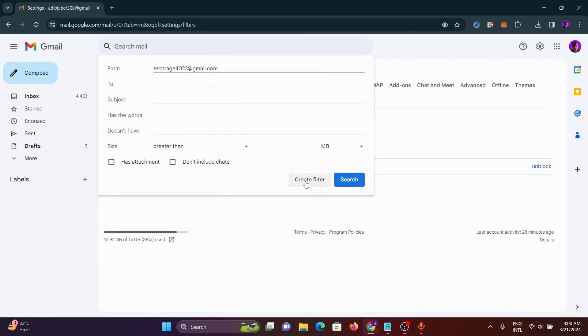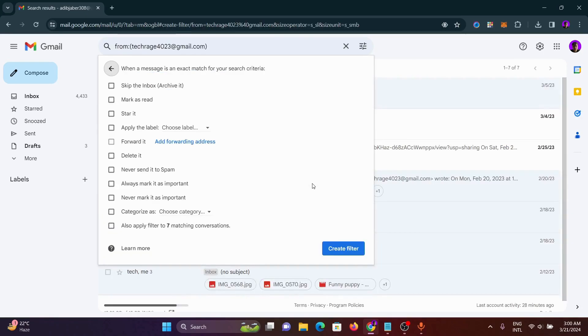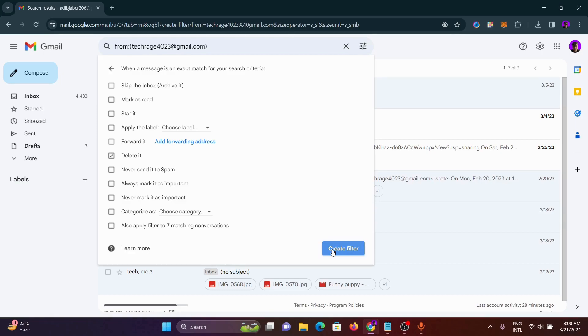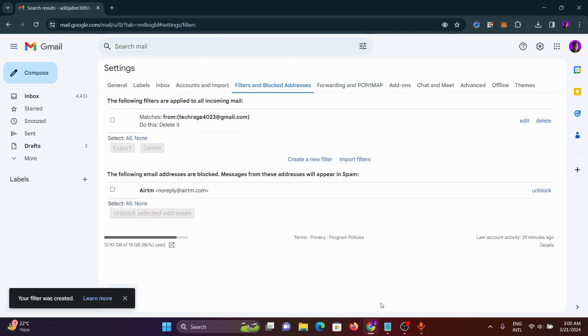After that, click on 'Create filter.' From here I will click on 'Delete.' So what will happen: whenever I receive an email from this Gmail address, the email will be automatically deleted. This is how you can block any email address in your Gmail.